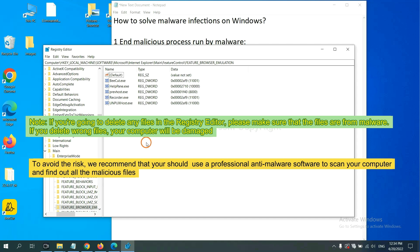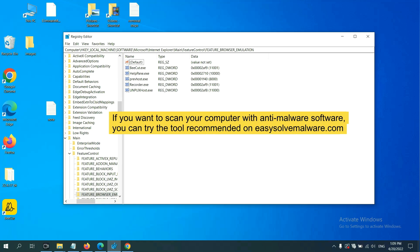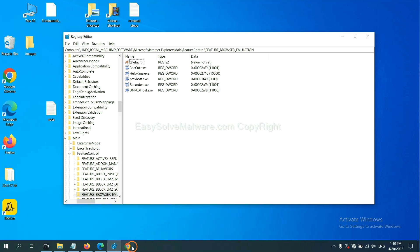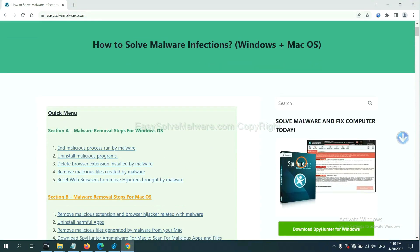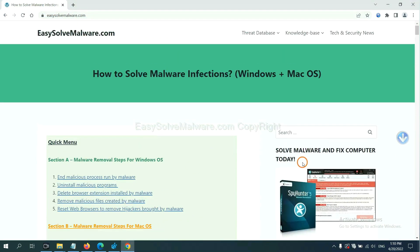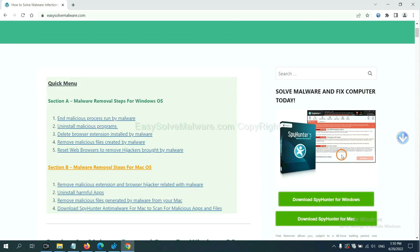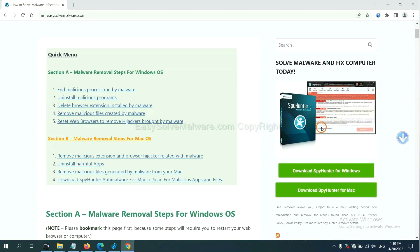To avoid the risk, we recommend that you should use a professional anti-malware software to scan your computer and find out all the malicious files. If you want to scan your computer with anti-malware software, you can try the SpotHunter file anti-malware from our website. EasySoftMalware.com SpotHunter file is one of the most professional anti-malware. Download it here.